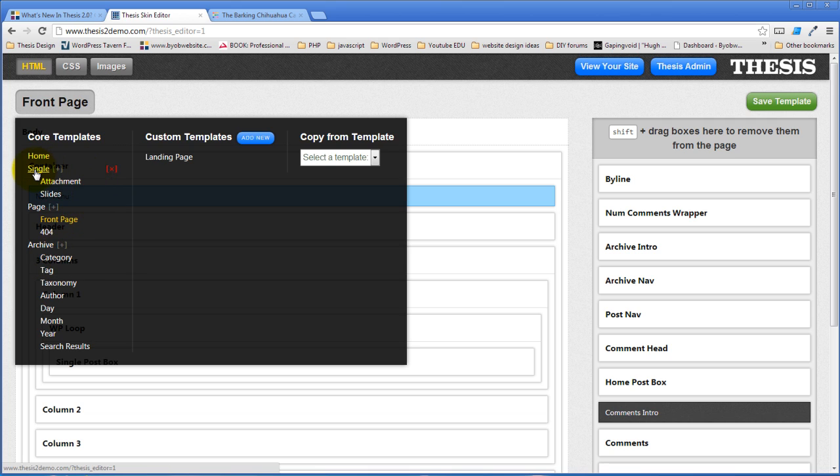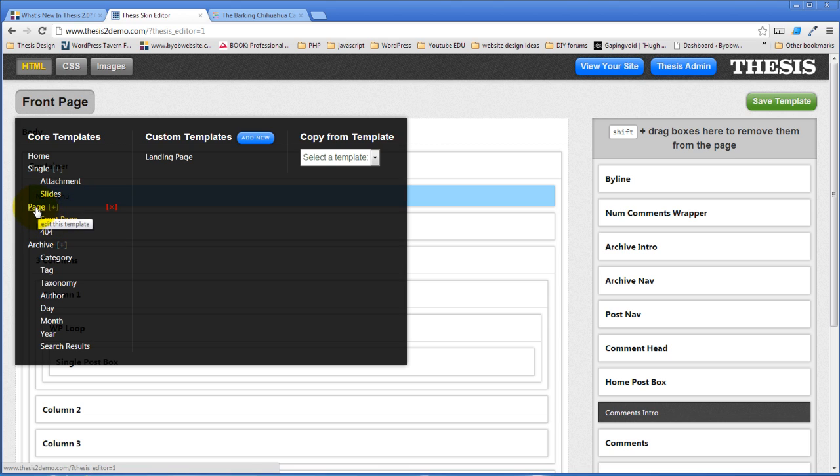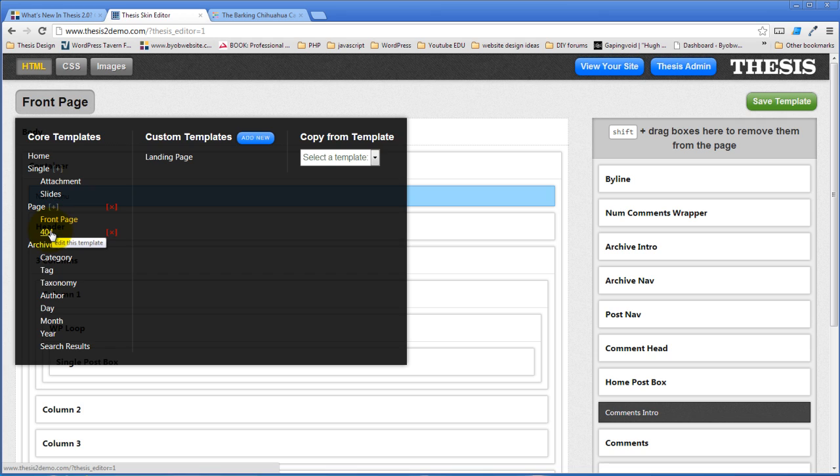Now if you create a page template and don't change the front page template then everything you do in the page template will pass through to your child pages in here so the front page and the 404 page will get exactly the same styling in HTML as your page unless you actually change that.